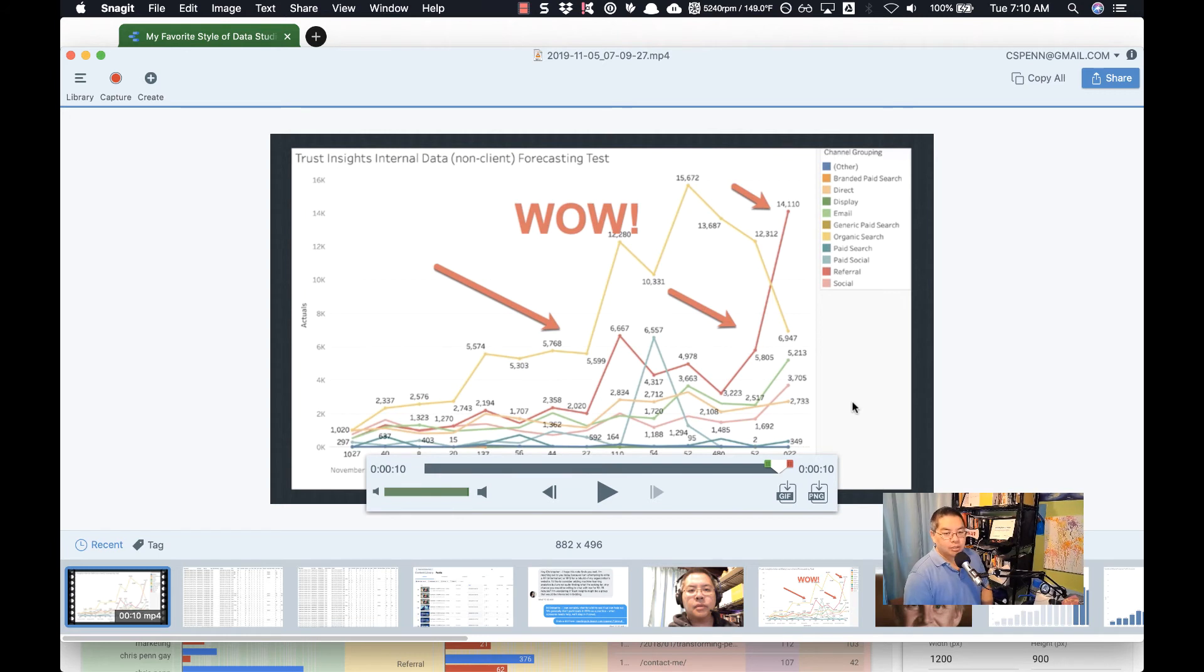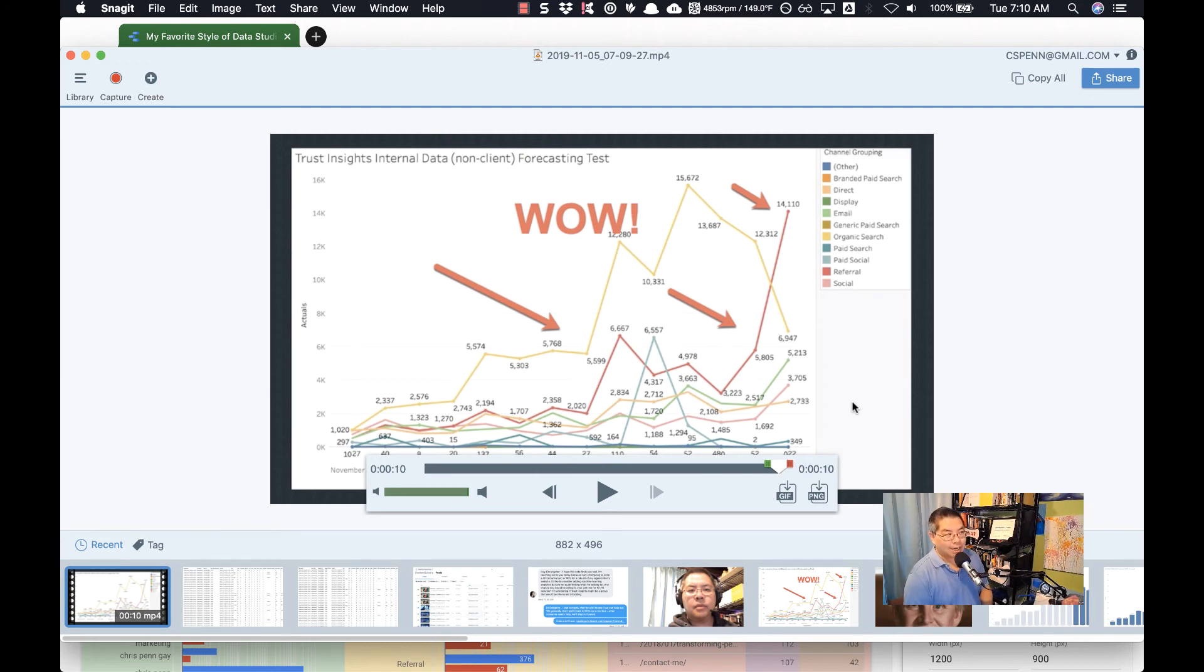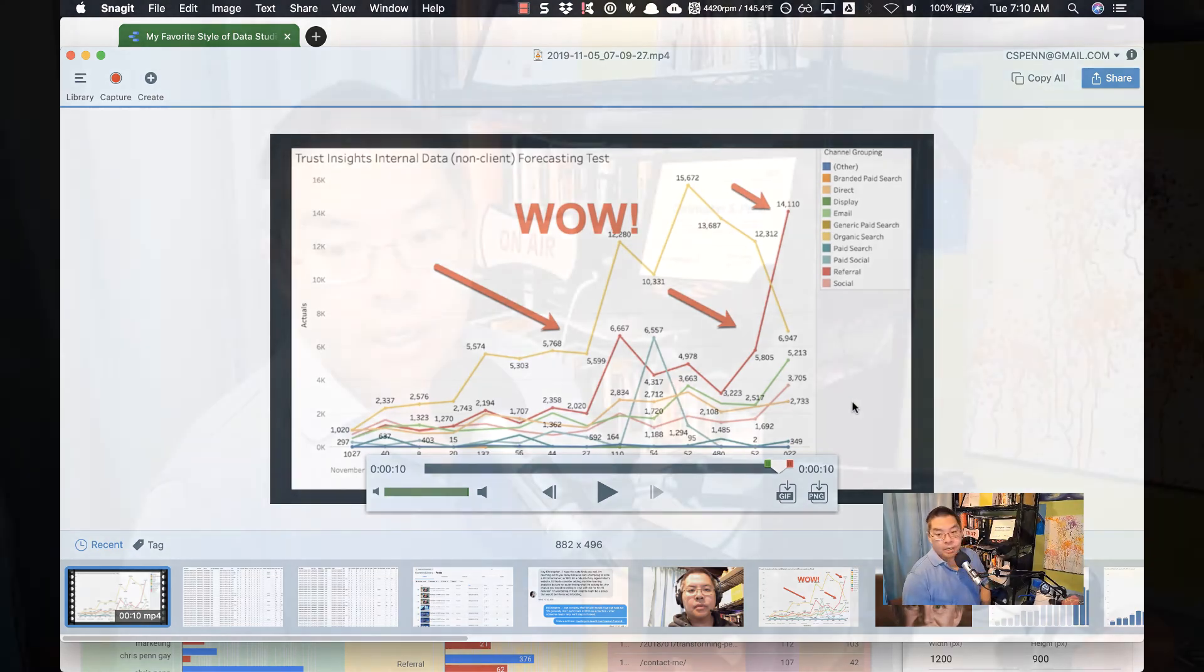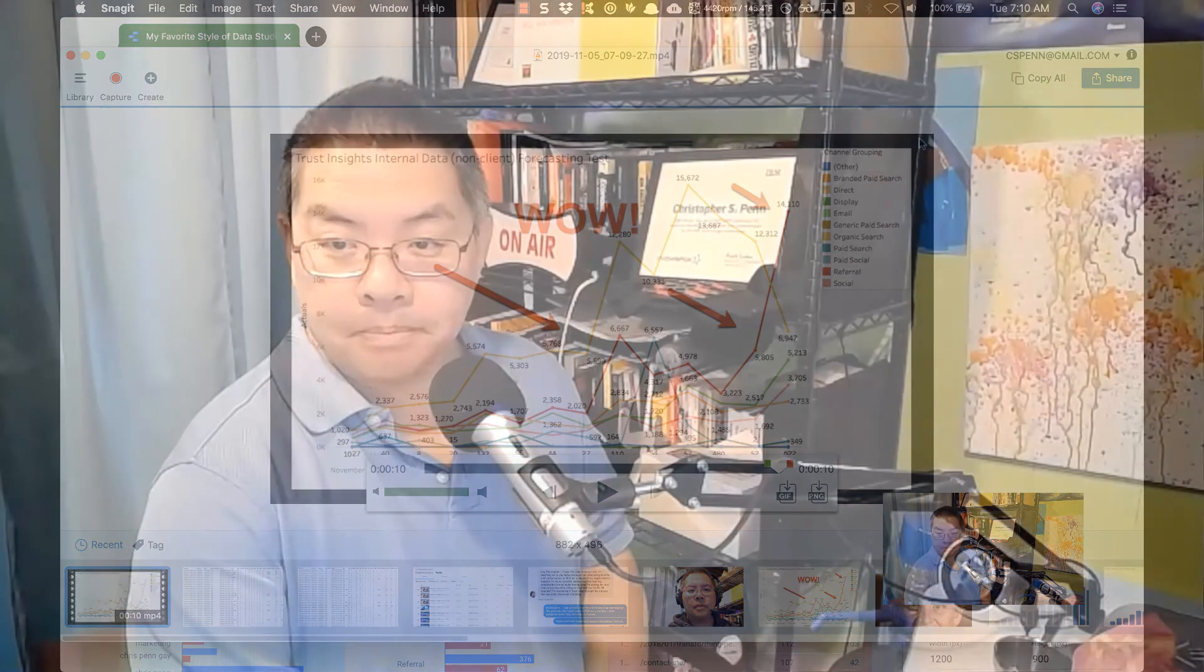Snagit is not free. I'll put a link in the show notes. If you go to TrustInsights.ai/snagit, you can get a copy with a small discount running right now because the new version just came out. But that's an option as well. If you're just looking to do the annotation, the animation of the graphic itself, that would be an option for you to look at as well.